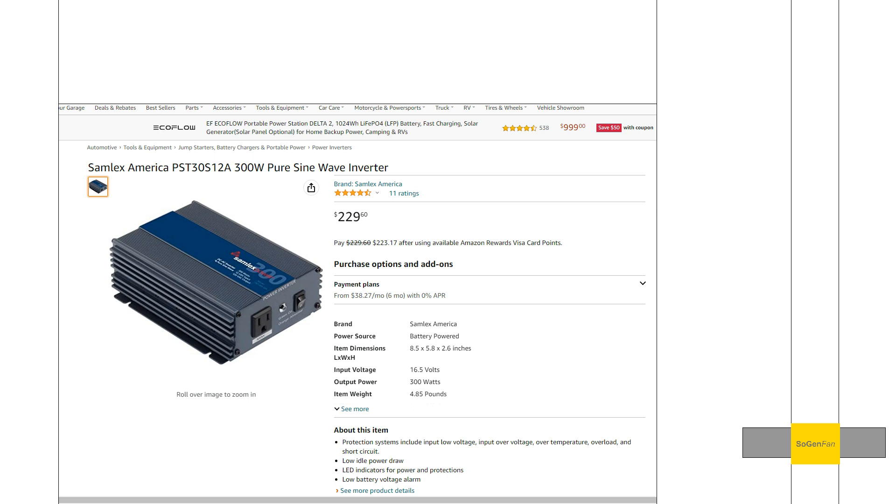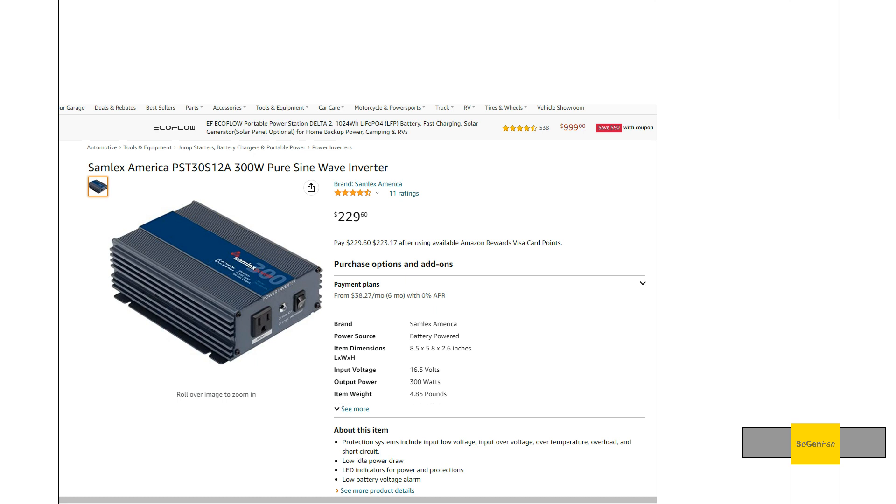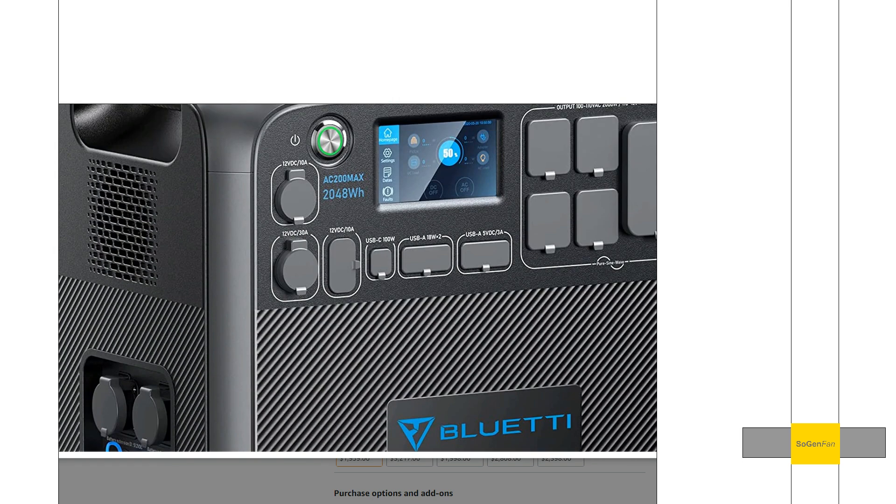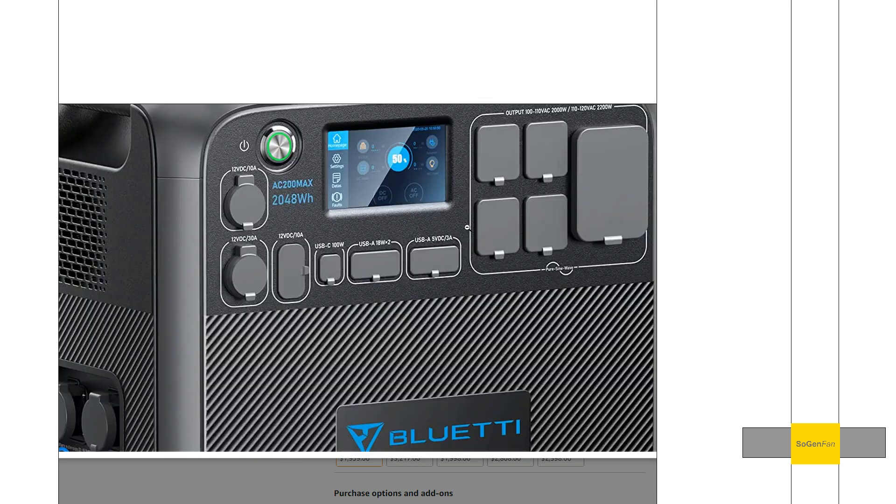These inverters are typically used in more of a DIY setup where you have your own battery and you're just adding a bunch of stuff to it. This isn't something you typically see people with power stations do, but it's a pretty easy add-on. You would basically just have to connect two wires - out of these inverters there's just a ground and then a positive.